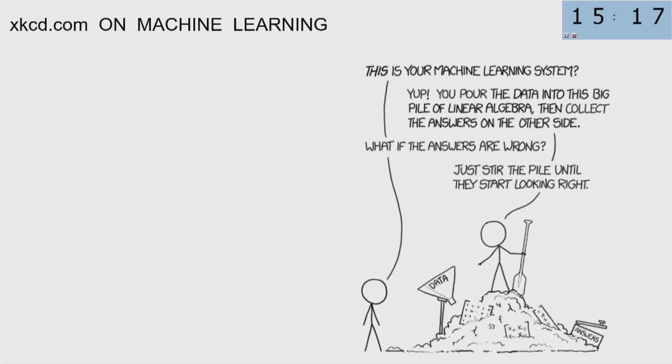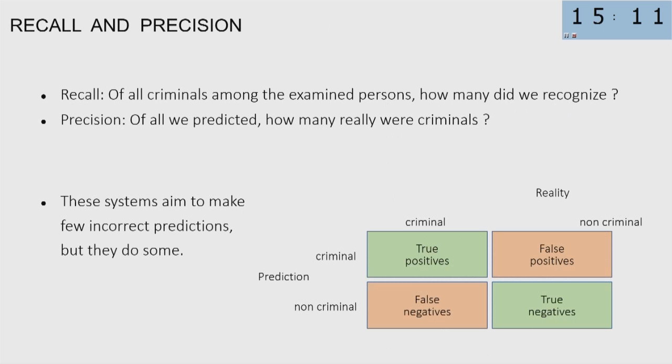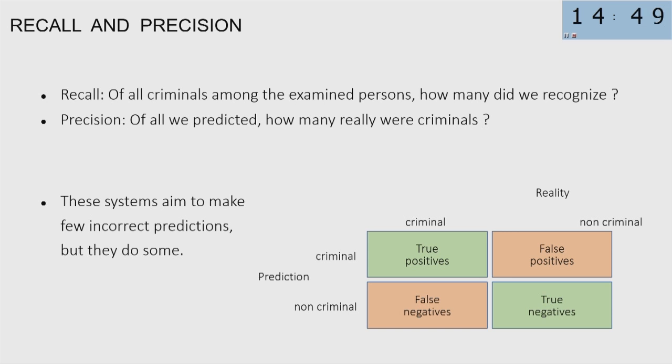It's a very long shot to call it intelligence, in my view. Something that I didn't hear explicitly talked in these two days is the fact that these systems make incorrect predictions. We have two measures for this, recall and precision. For example, if you have to assess criminals, recall: of all the criminals among the examined persons, how many did we recognize? Of course, China is very much interested in having a total recall, 100%, and so just get all the criminals. But that will imply that you have also some innocence in the pool.